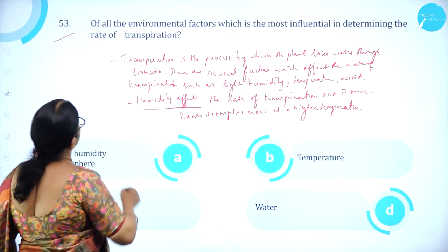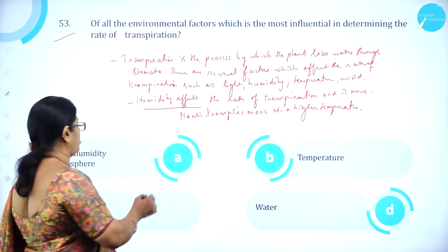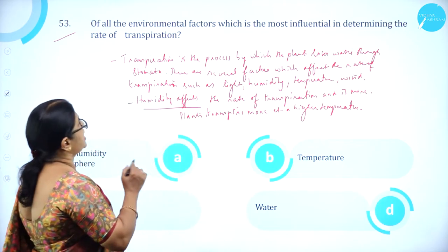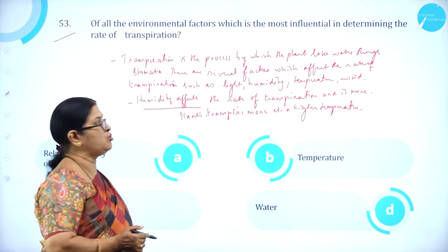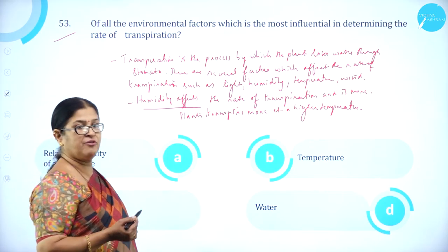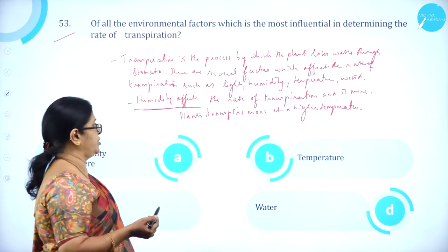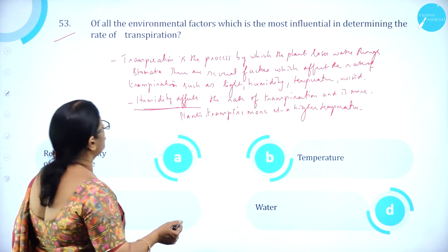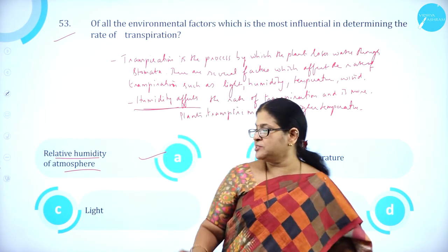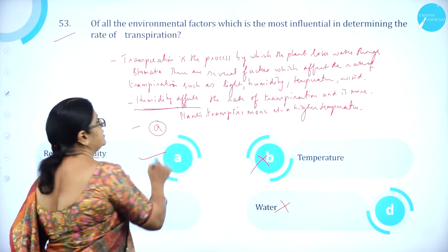Moving on to question number 53. Of all the environmental factors, which is the most influential in determining the rate of transpiration? Transpiration is the process by which the plant loses water through stomata. Several factors affect transpiration: light, humidity, temperature, wind. Relative humidity is the most influential factor affecting the rate of transpiration. Option A, relative humidity of atmosphere, is correct.